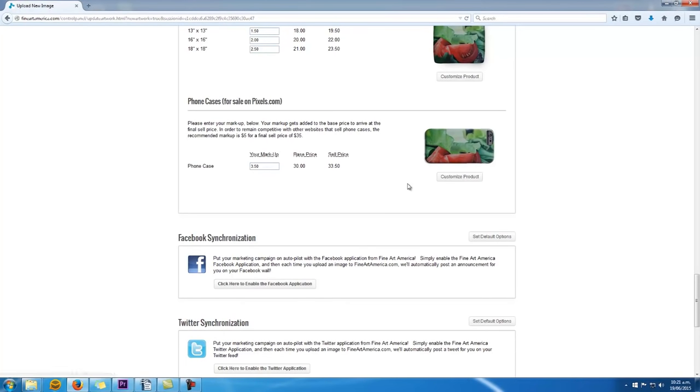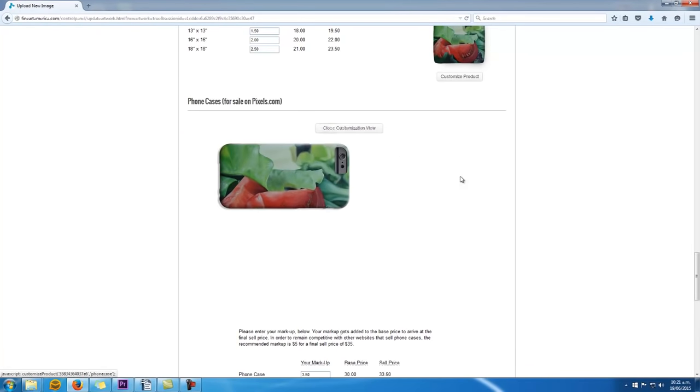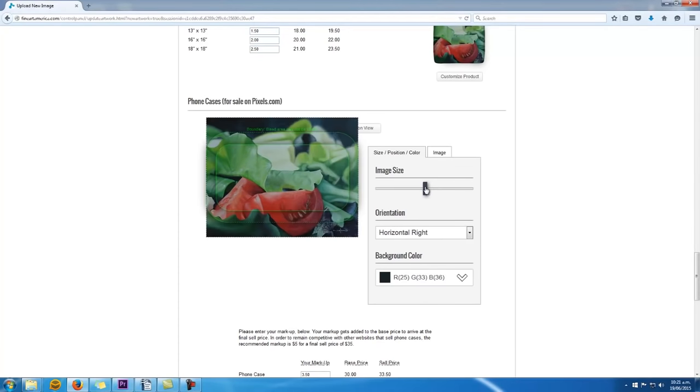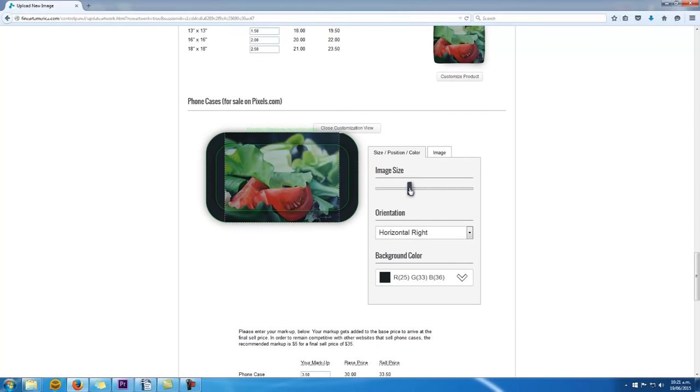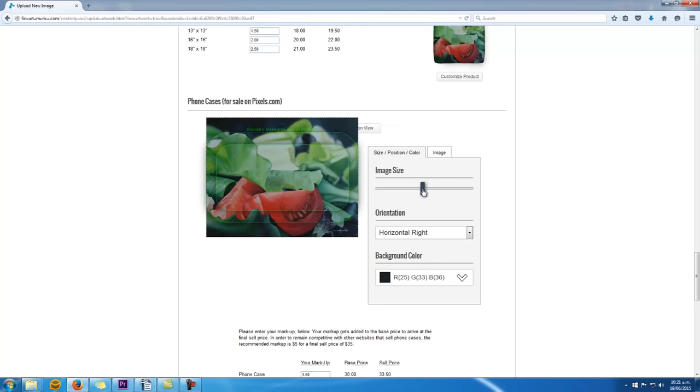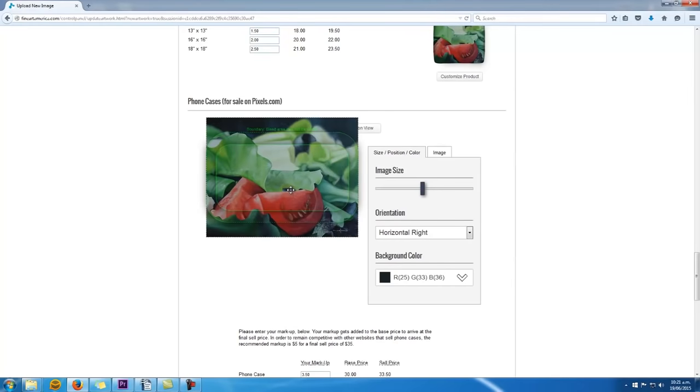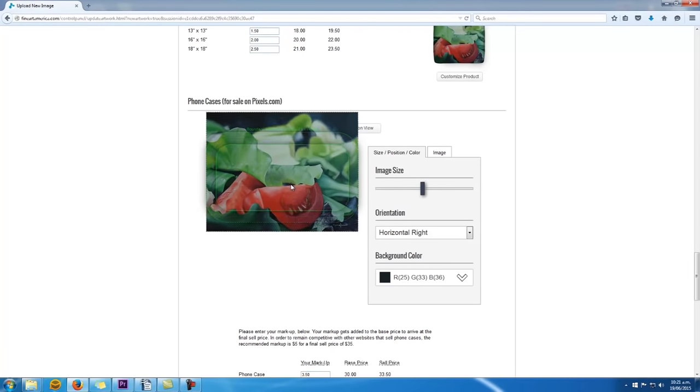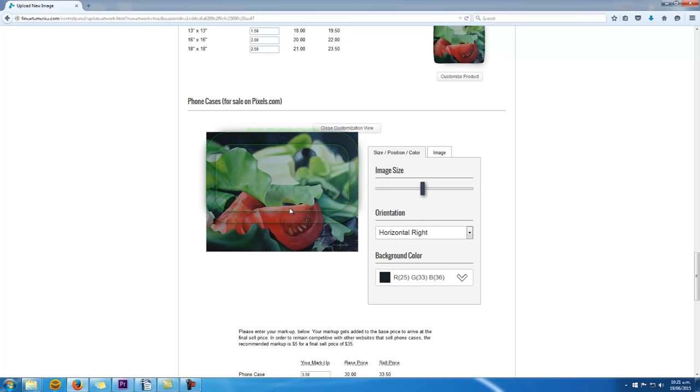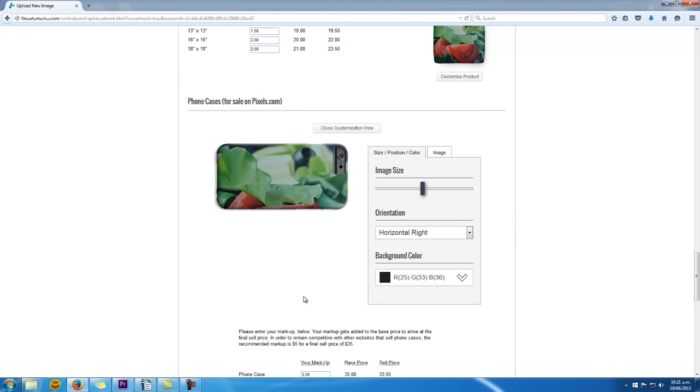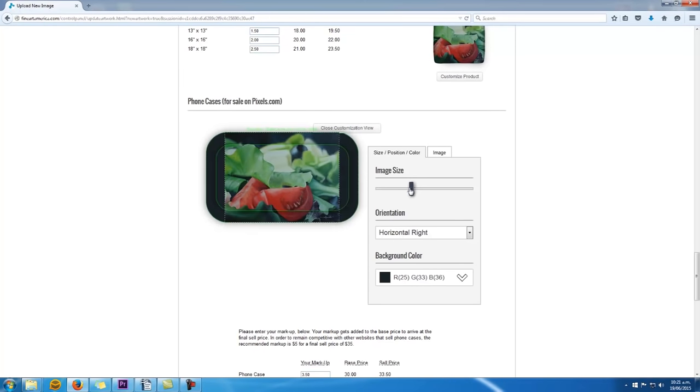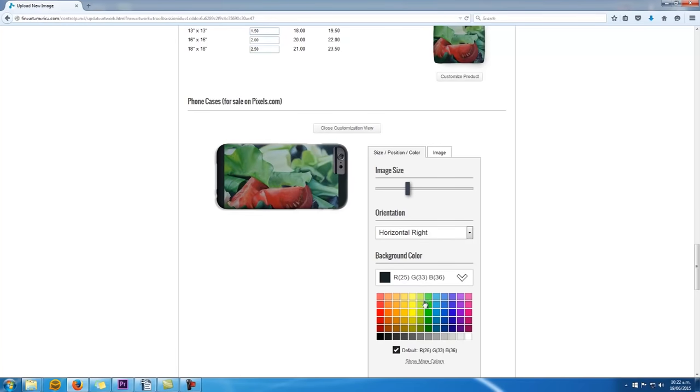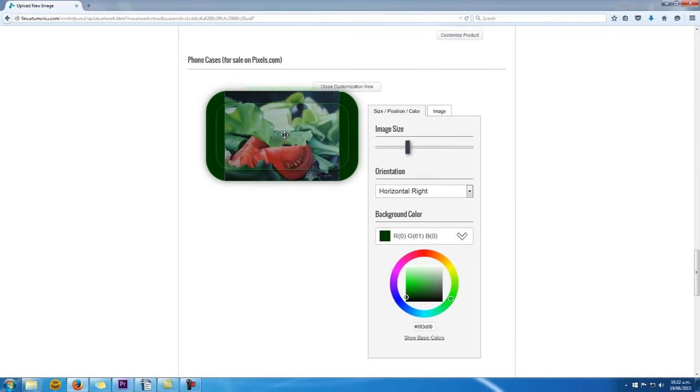If it doesn't look good, then you either got to decide to not sell that type of print or you can hit the customized product button to edit what it would finally look like. So you can zoom in and out and move your image around to make it look right. And you could even make it smaller than what it needs to be and then have a fixed background on either side of the artwork.